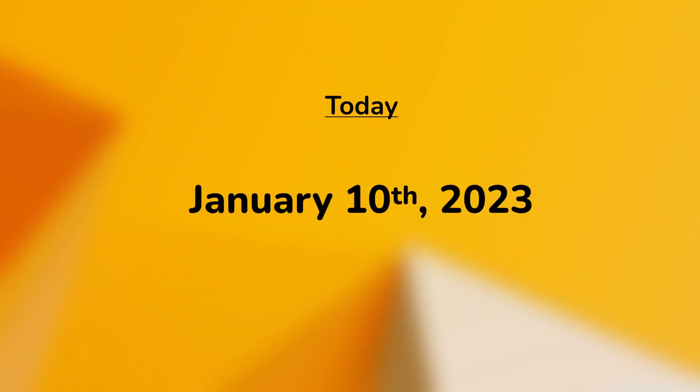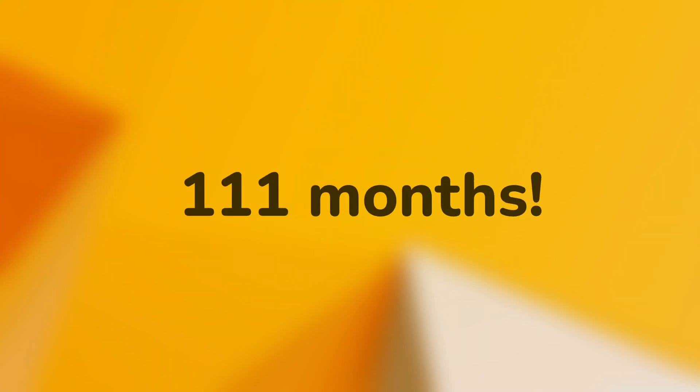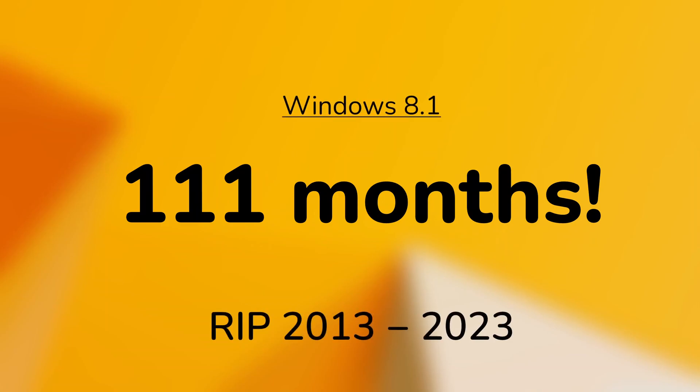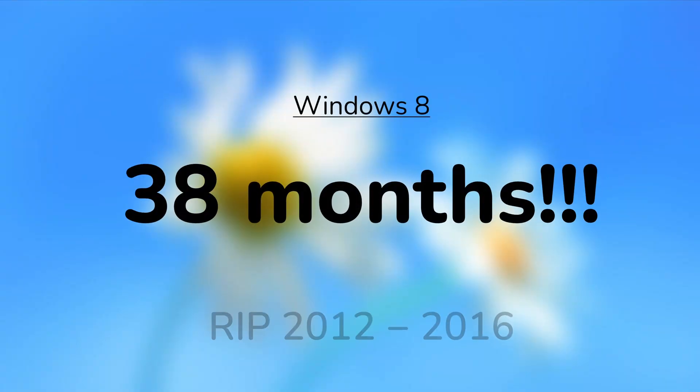So that leads us to today, January 10th 2023. After almost 111 months of support, Windows 8.1 is coming to an end. Still better than Windows 8 though, which only had about 38 months of support.